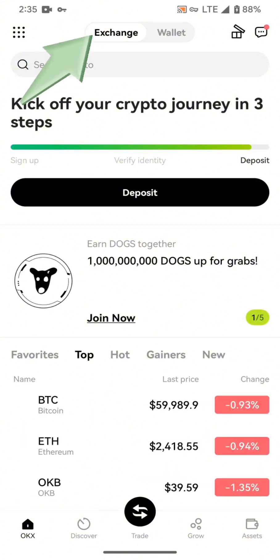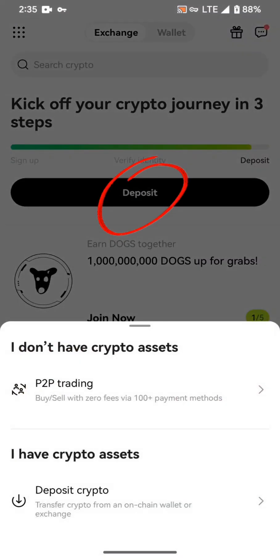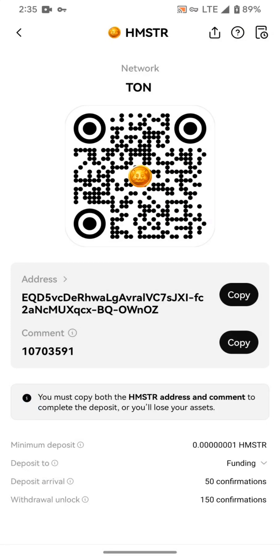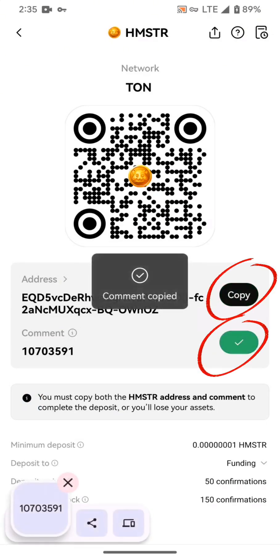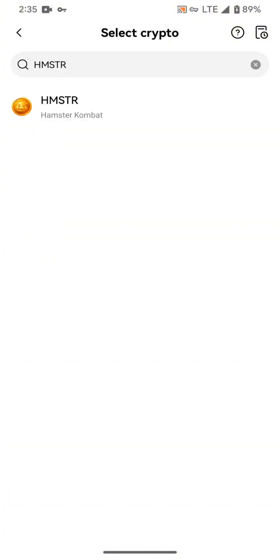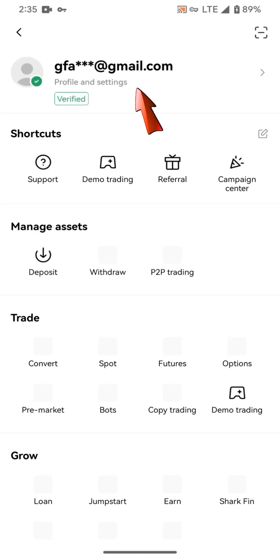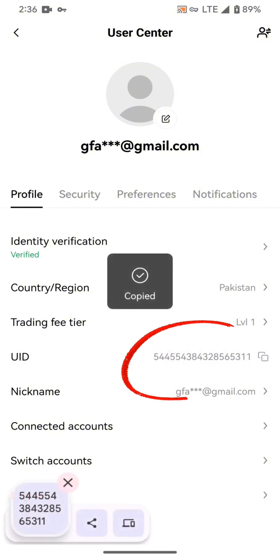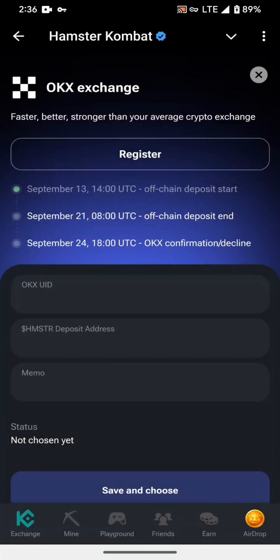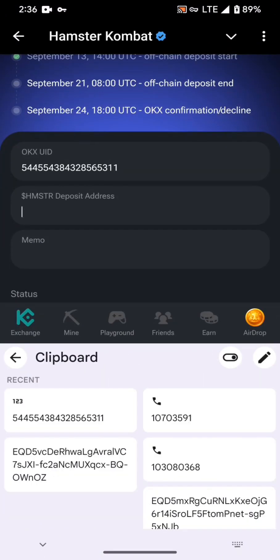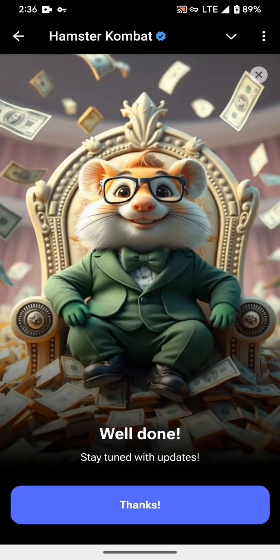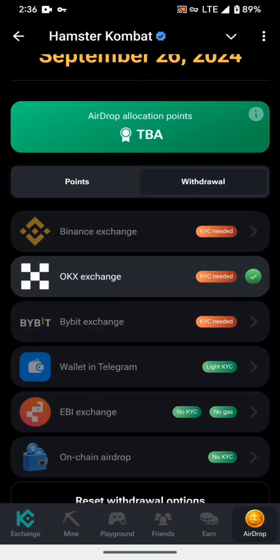After opening OKX, make sure you click on Exchange, then click on Deposit, then Deposit Crypto. In the search bar, search 'HMSTR' (Hamster) and click on Hamster. Slide to continue and you can see two addresses and a memo — 'comment' means memo here. Copy these two addresses. For the UID, click on the dots option, then click on your profile, and below you can see the UID — copy it. Move back to Telegram, paste the OKX UID, deposit address, and memo. Click Save and Choose — done, you have selected OKX for withdrawal.